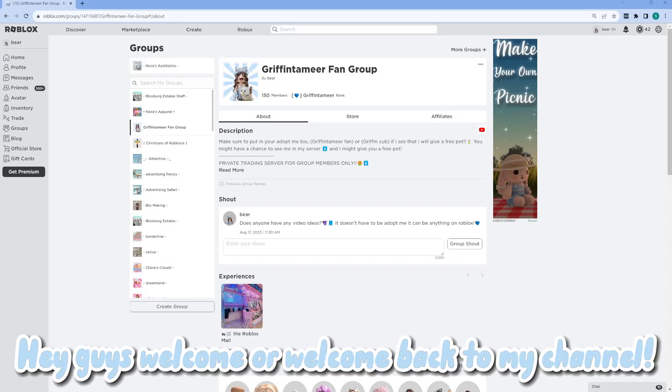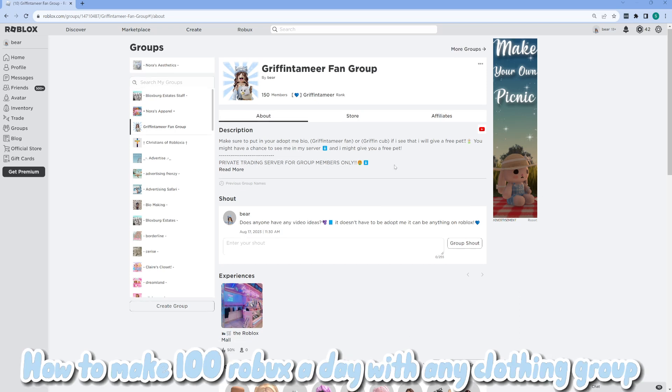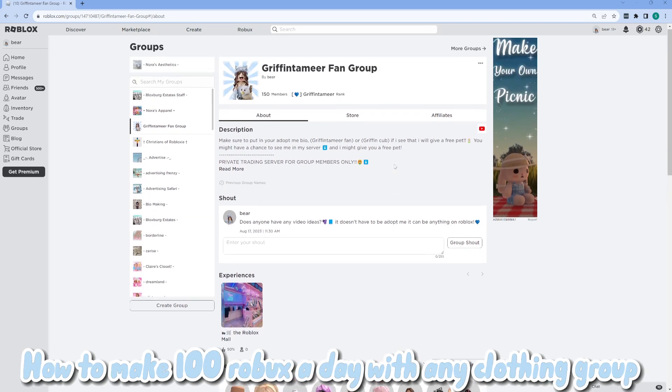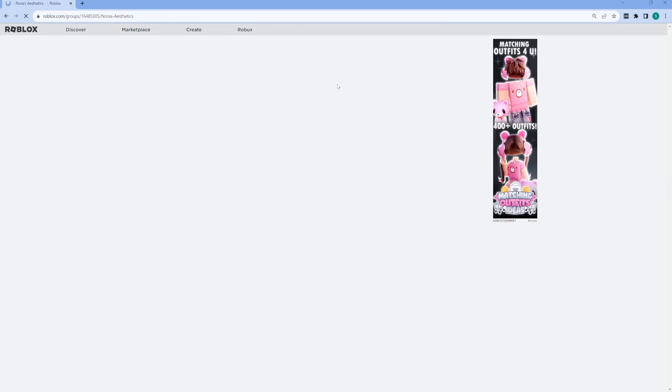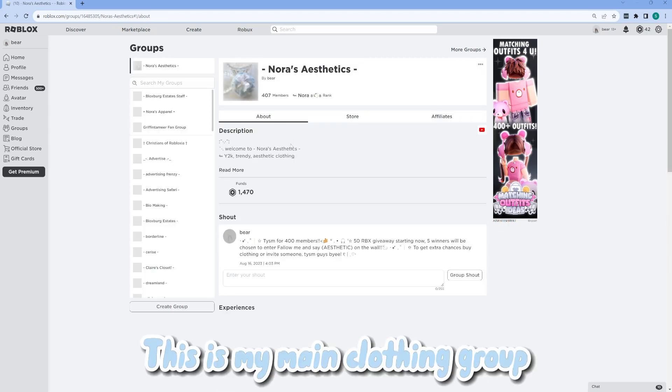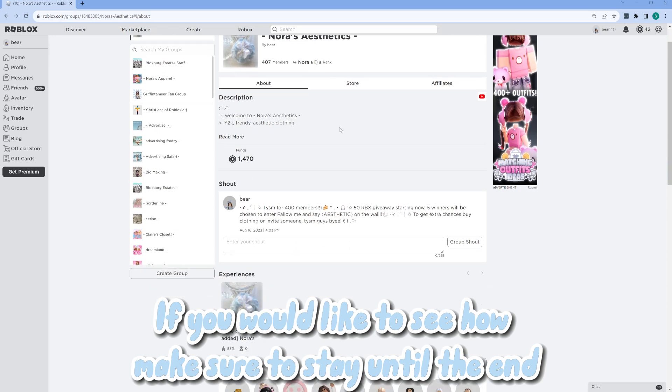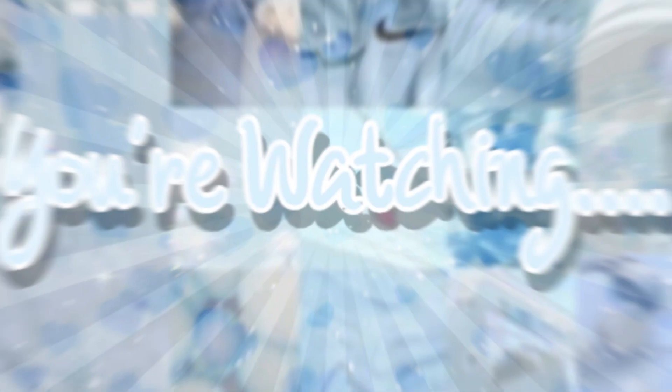Hey guys, welcome or welcome back to my channel. In today's video I will be showing you guys how to make 100 Robux a day with any clothing group. This is my main clothing group and as you can see I get quite a lot of Robux. If you would like to see how, make sure to stay until the end.